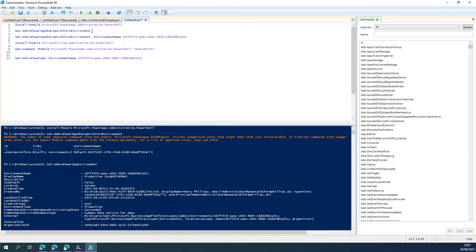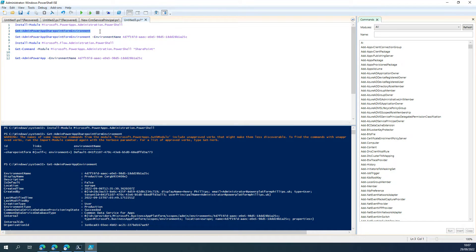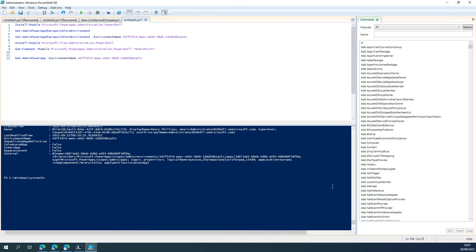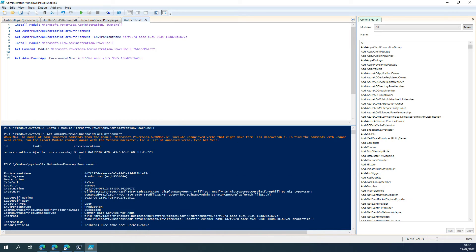That's going to make available Get-AdminPowerAppSharePointFormEnvironment, which will allow you to see the current value. As you can see here, had default in the name.